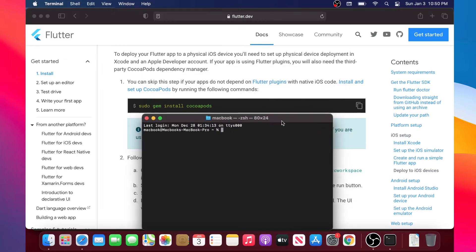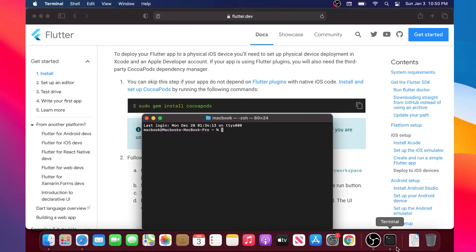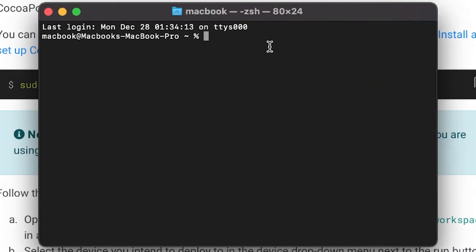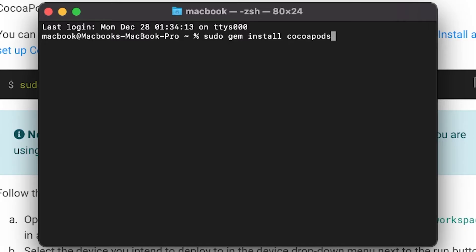Here we go, we have the terminal open. Now what we need to do is copy this line of code. I copy it and then I will paste it inside the terminal just like this. After, I will press Enter and this will download everything we need.